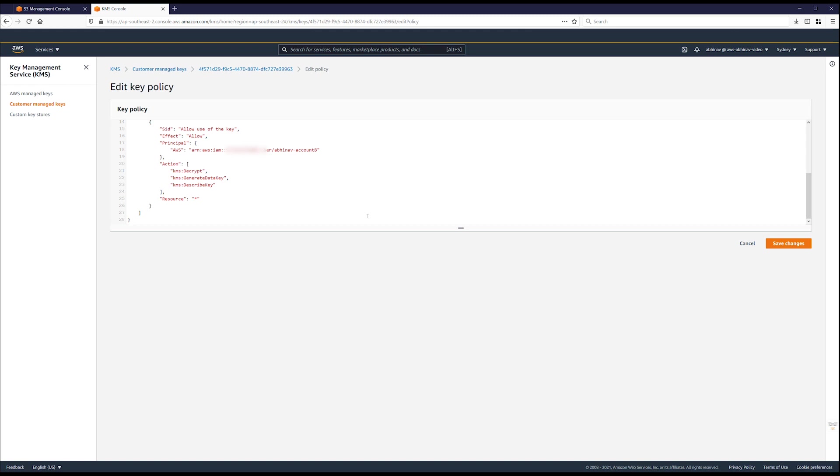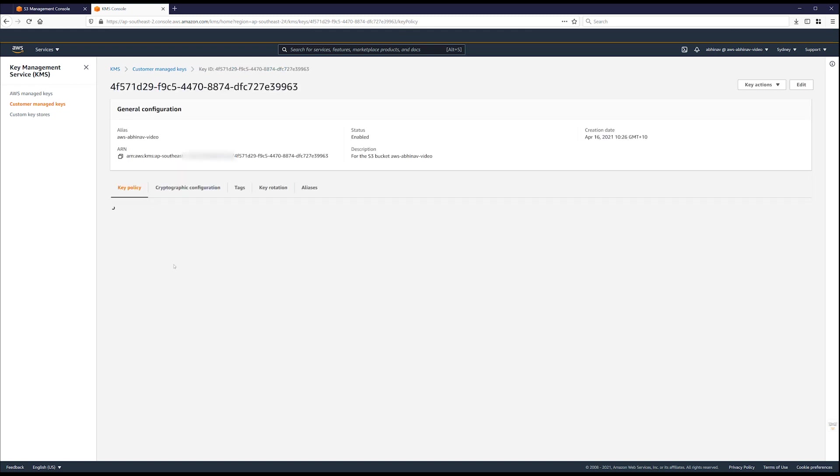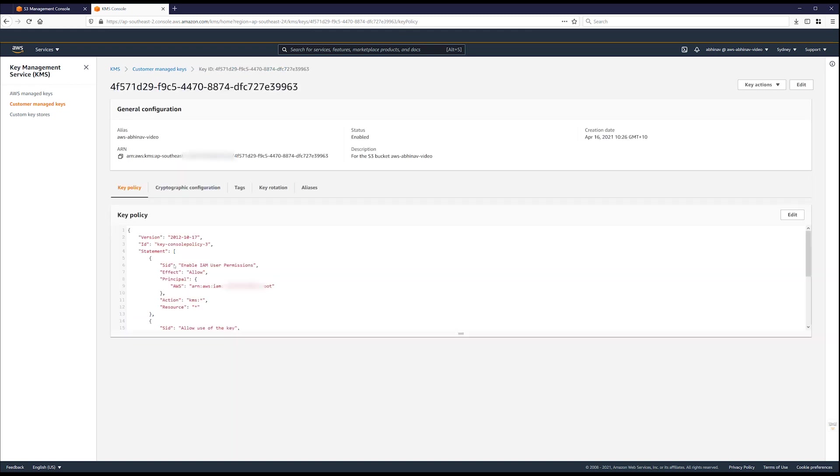Or switch to view the key policy using the console default view. Then add account B's account ID as an external account with access to the key.